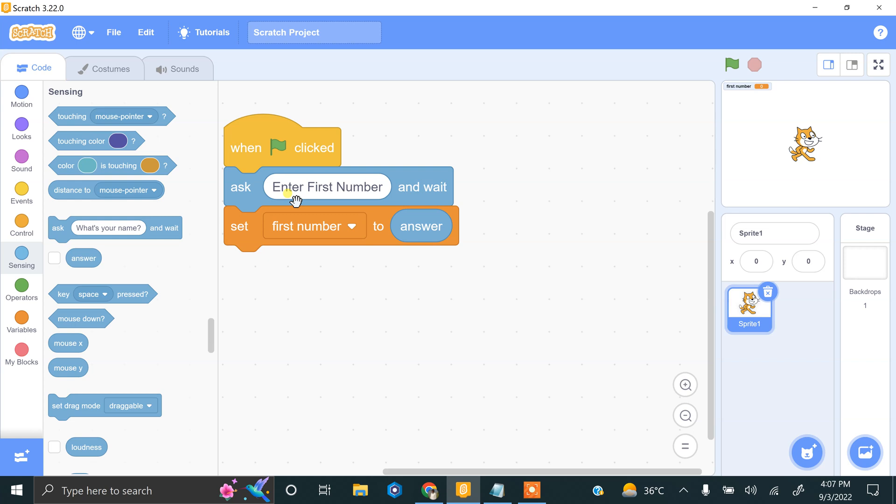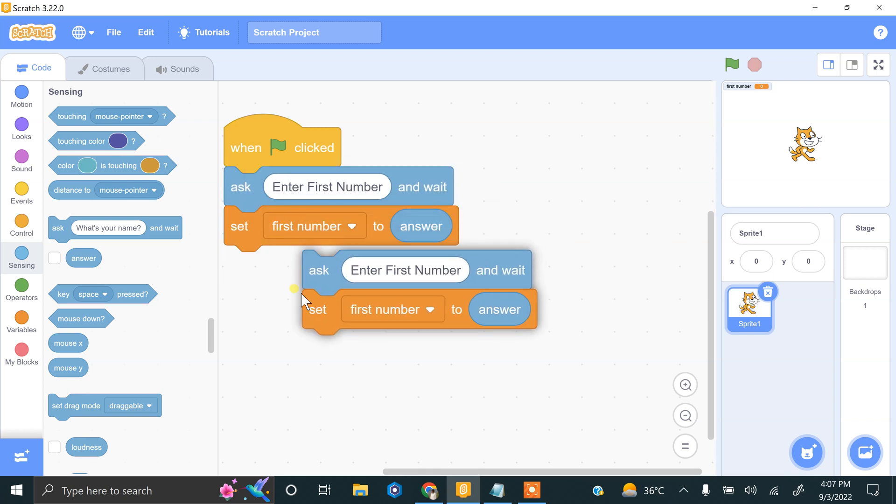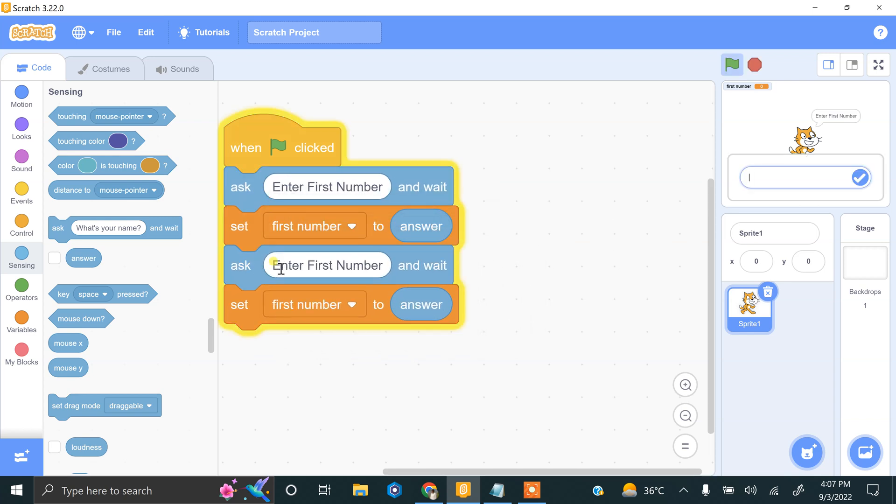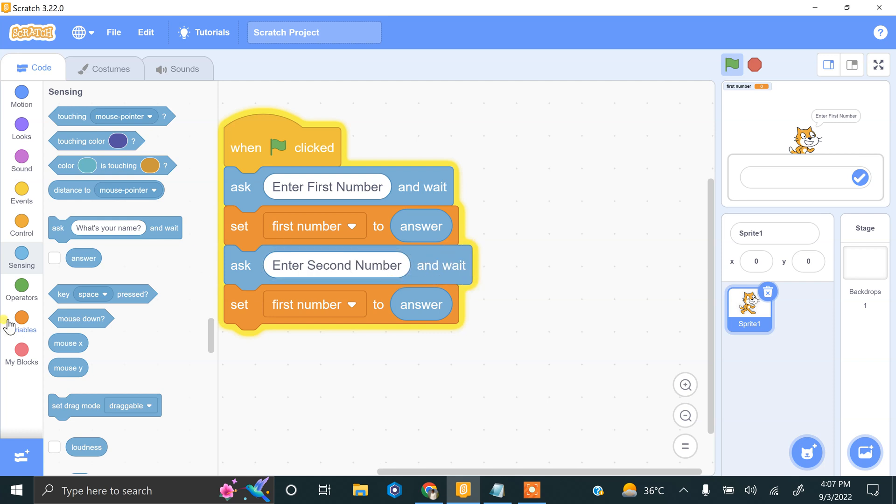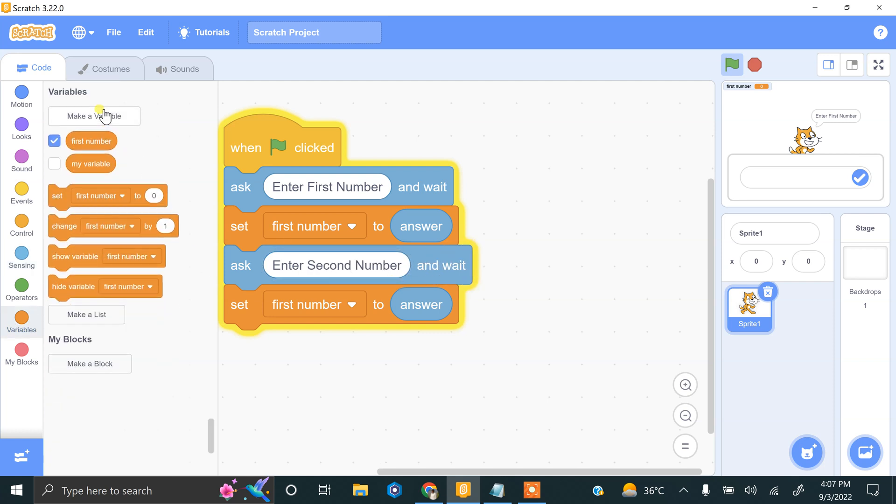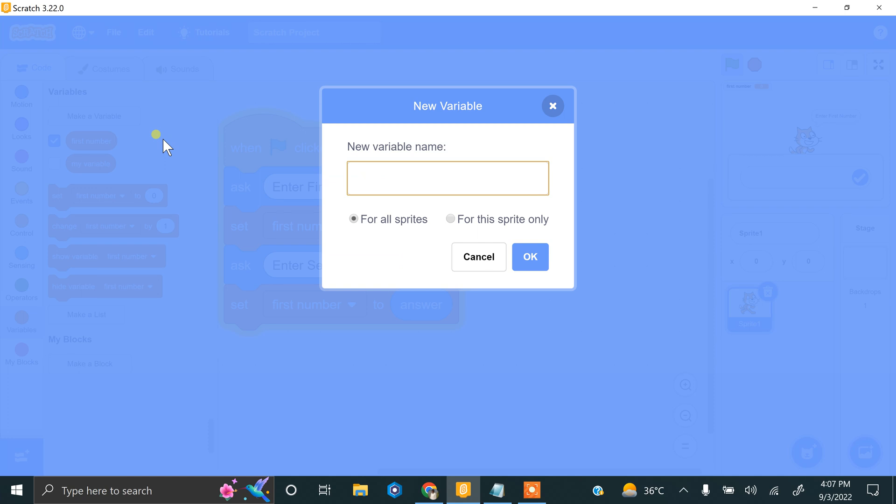So for this you can duplicate. Okay, second variables, make a variable, second number. So just click second number. That's great.